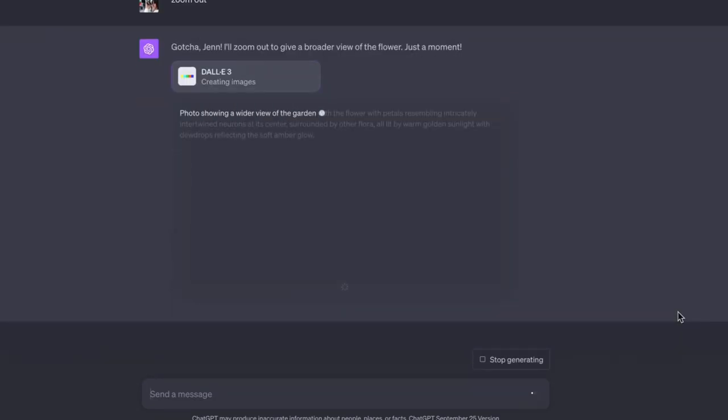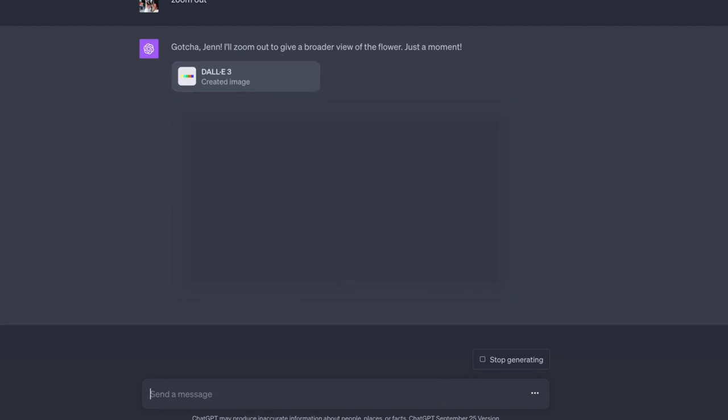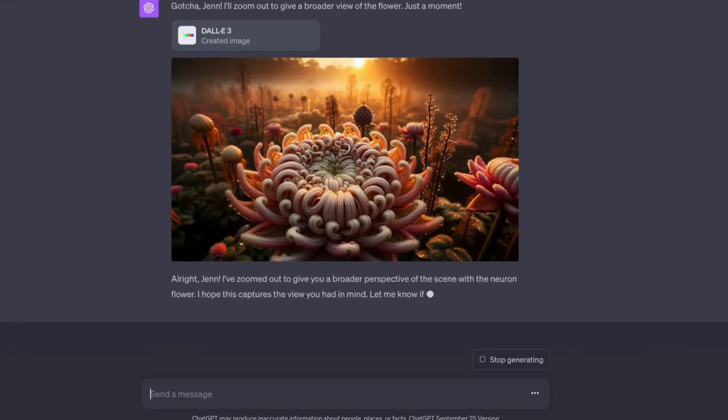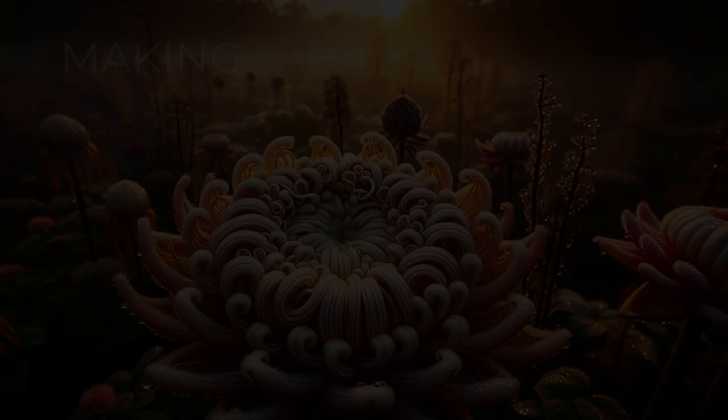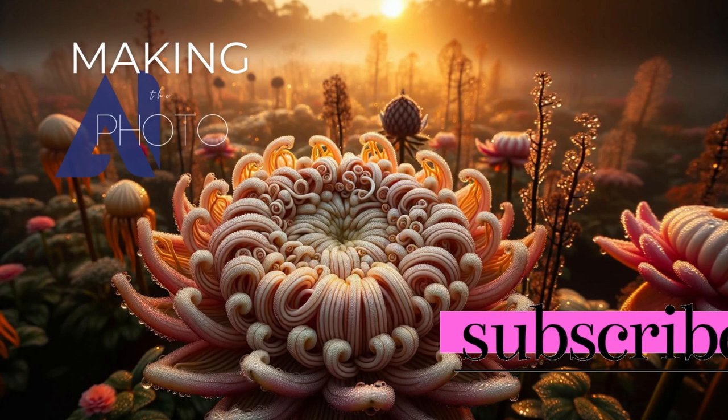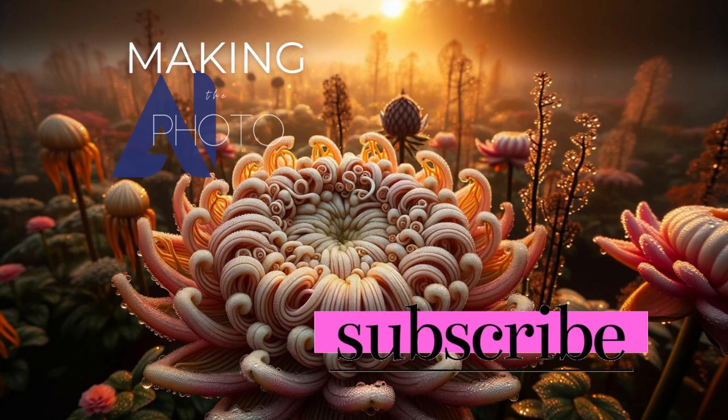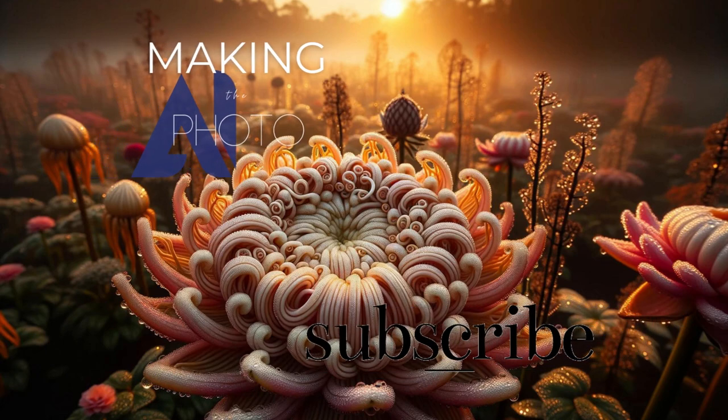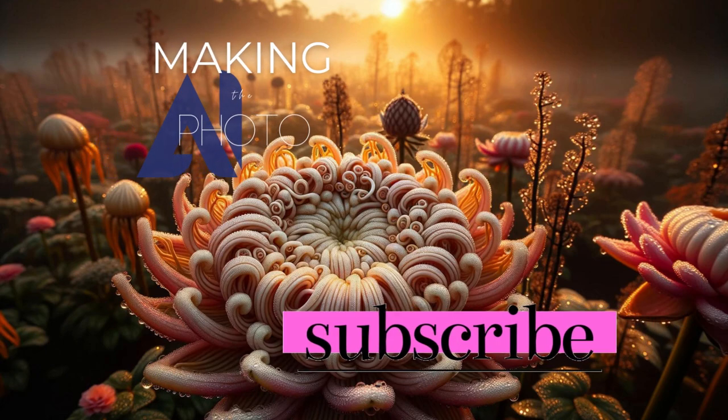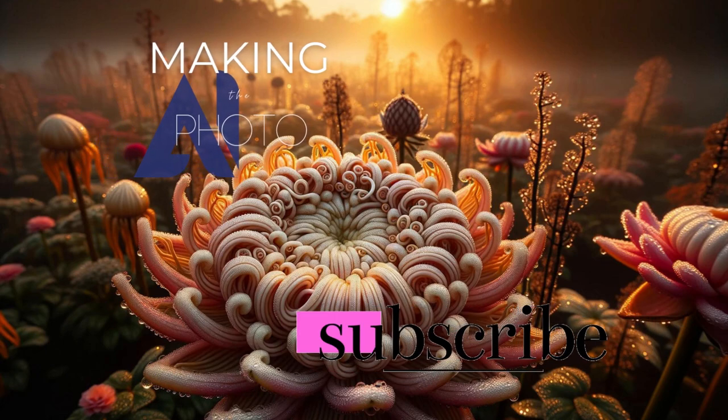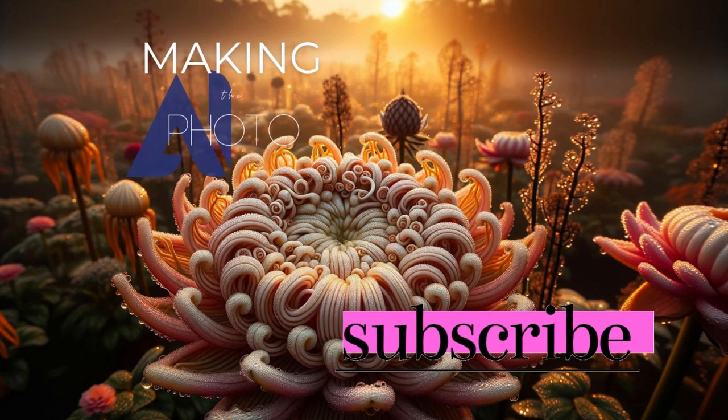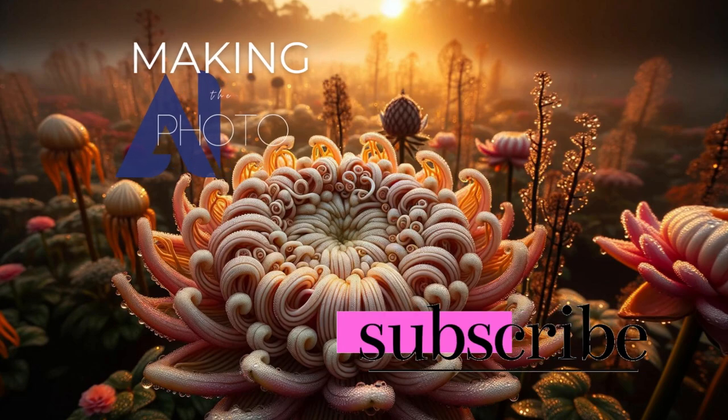ChatGPT and the other large language models are full of surprises, so don't stop exploring. Let us know what you discover in the comments below. This is Jen at Making the Photo. Let's make something amazing together.